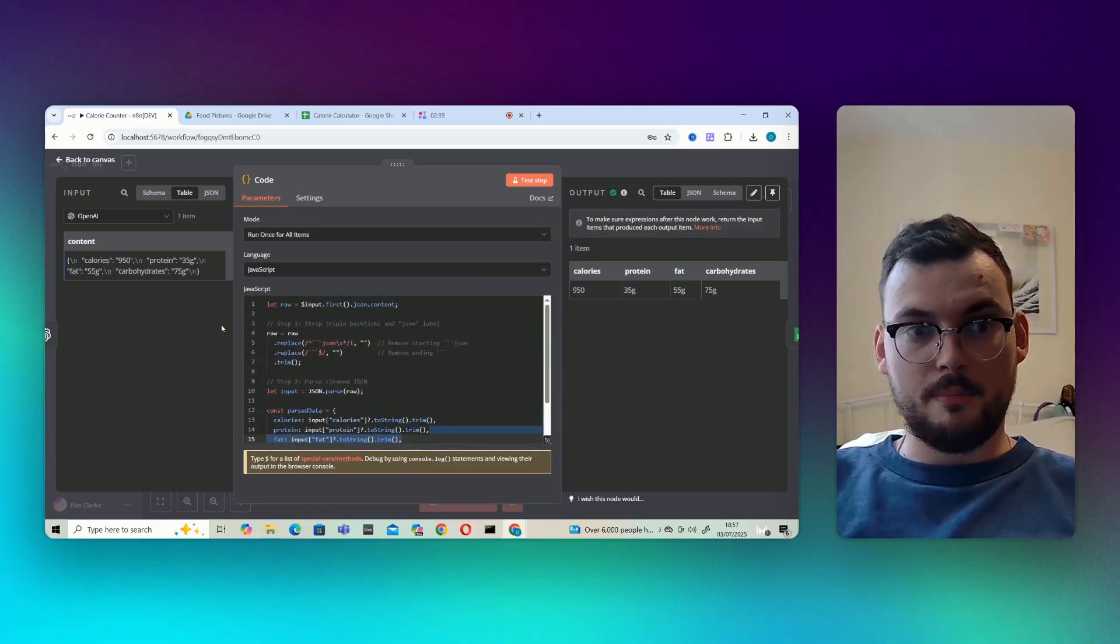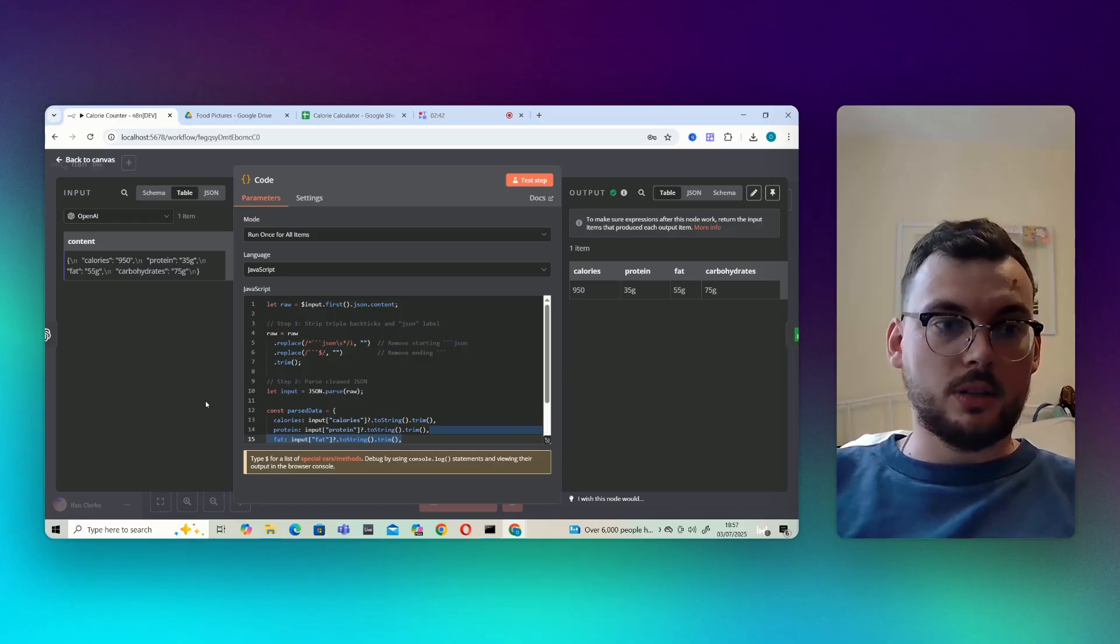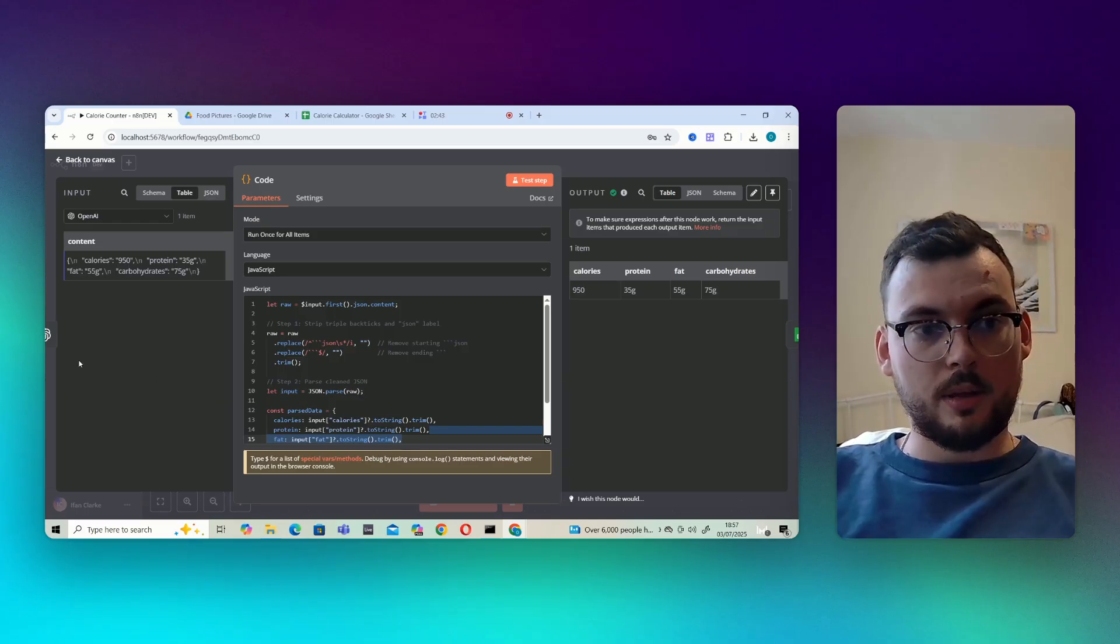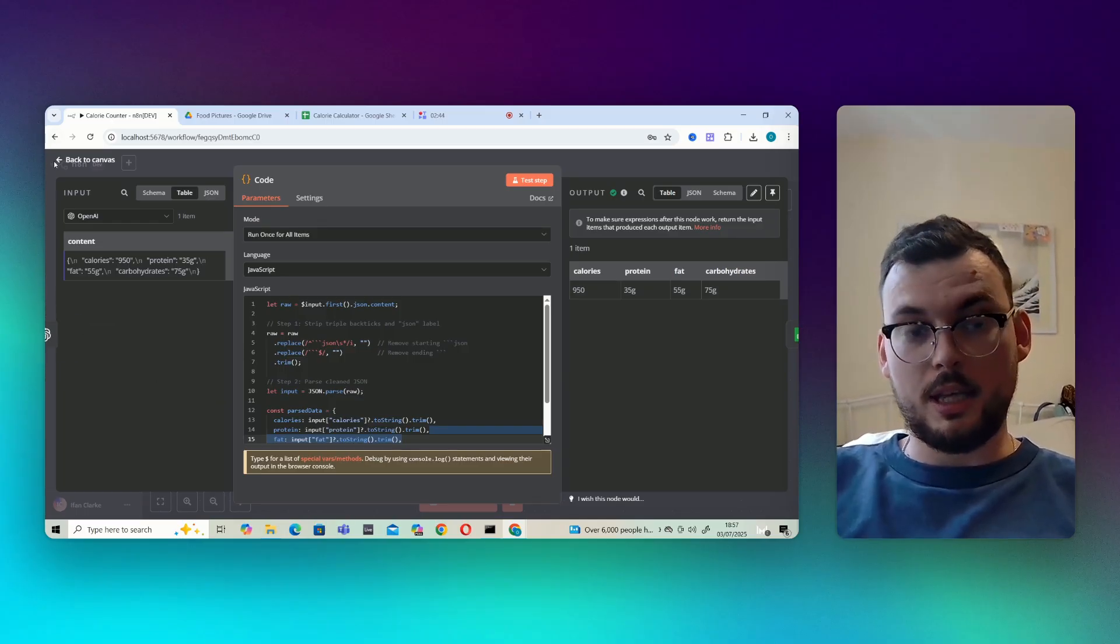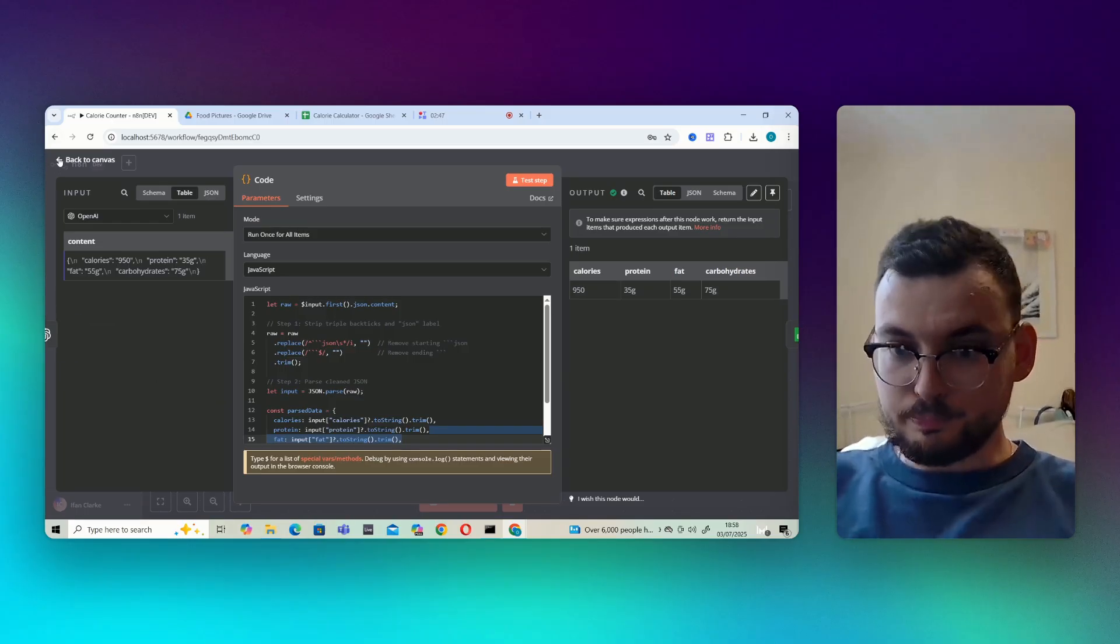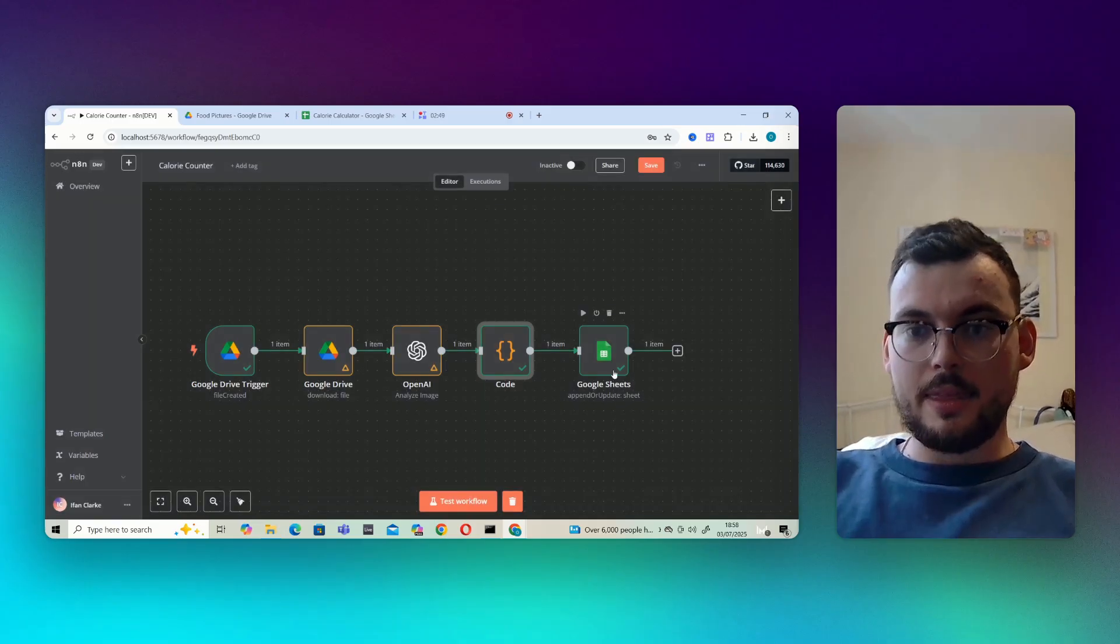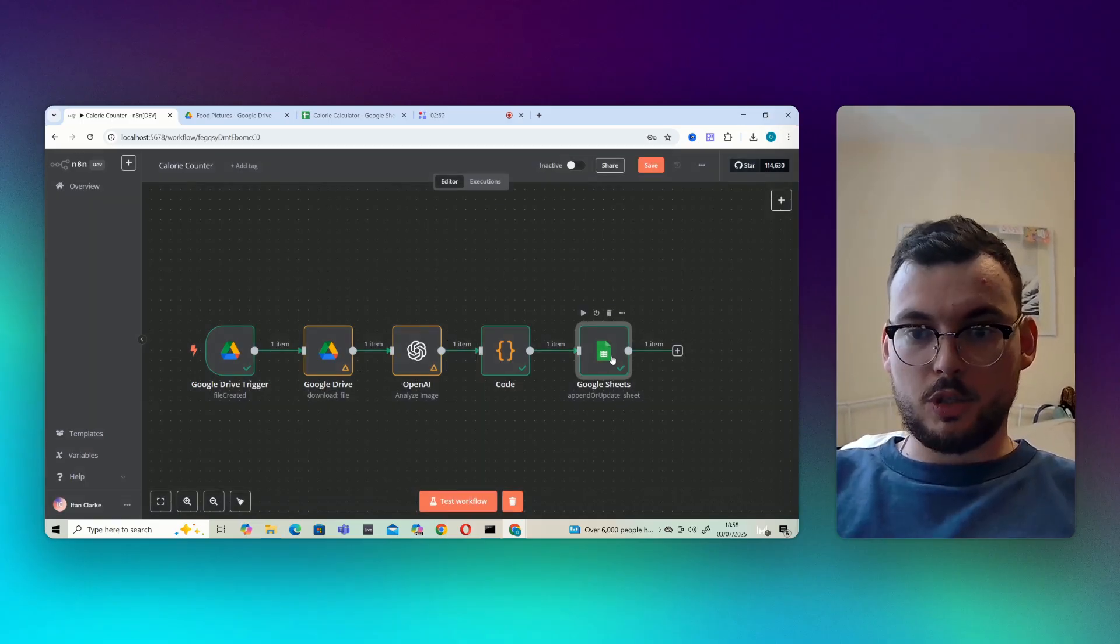I will copy the exact code I've used into the description so you can just copy that code over. Otherwise I used ChatGPT to write it, so you can either use mine or get GPT to write your code for you. And then I've just got a Google sheet here.